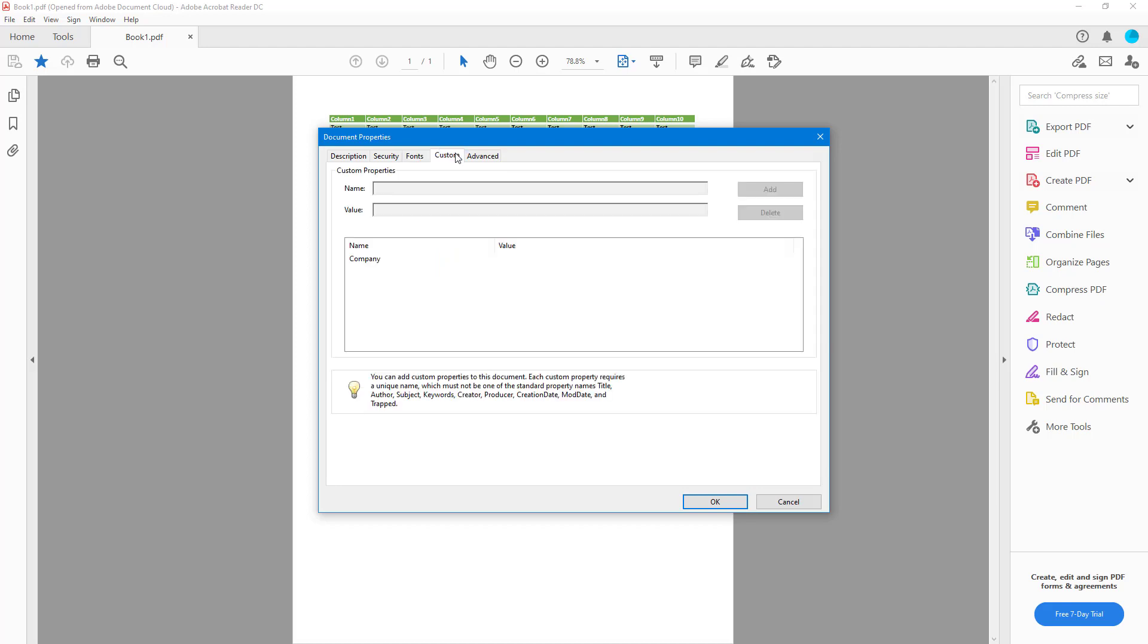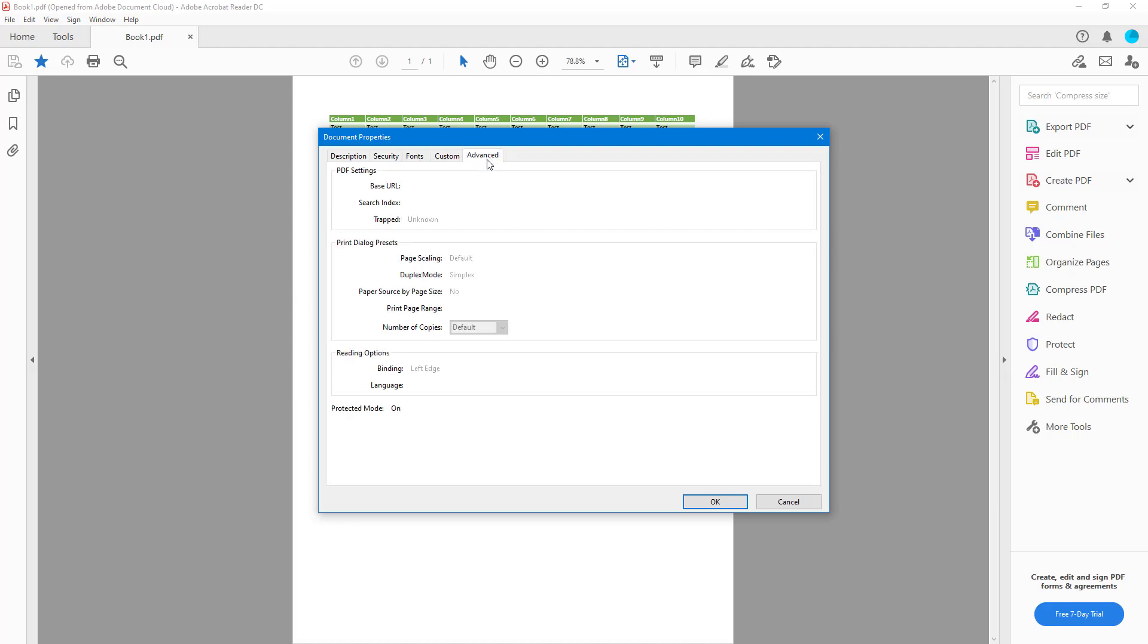In the Custom section, you have more options like name and values. In Advanced, you get other details if available. But here you can see there's no details. Depending on the PDF file, the details may or may not be there.